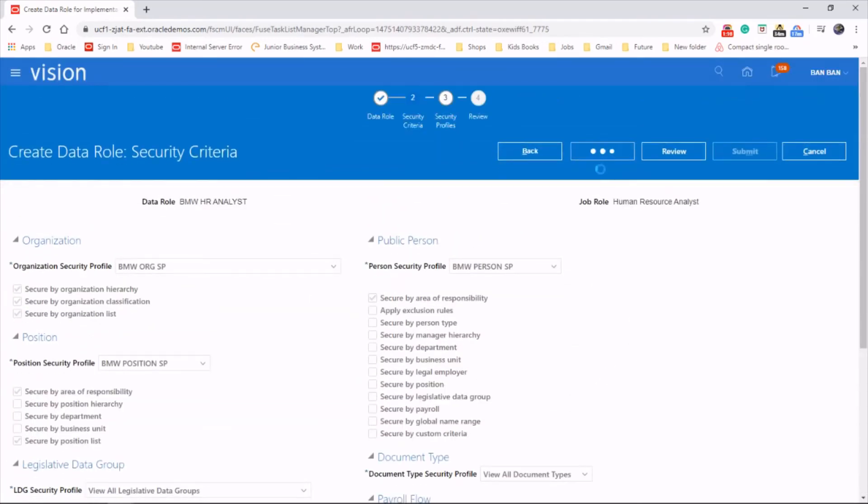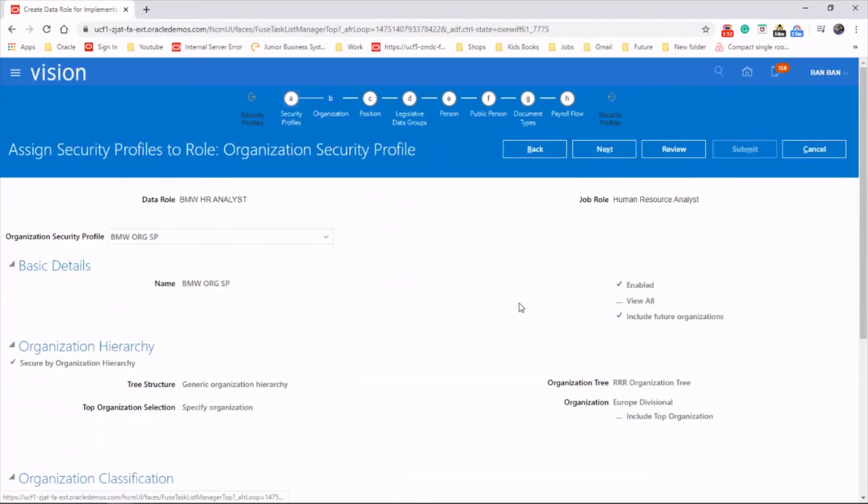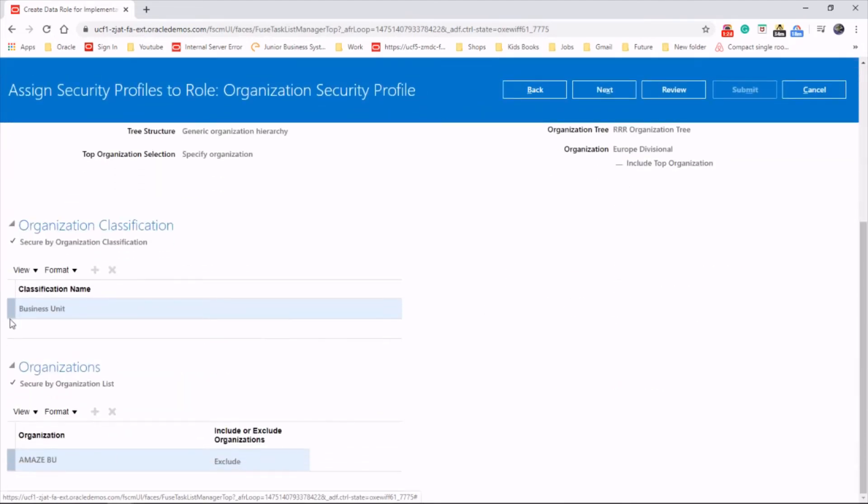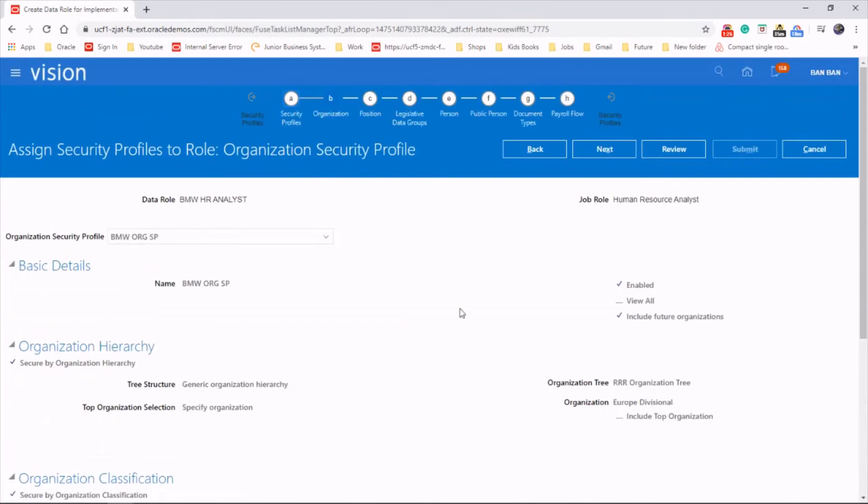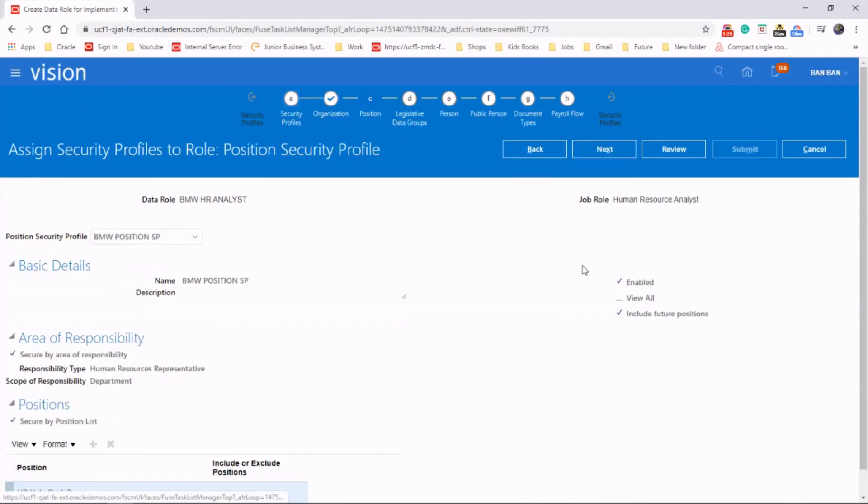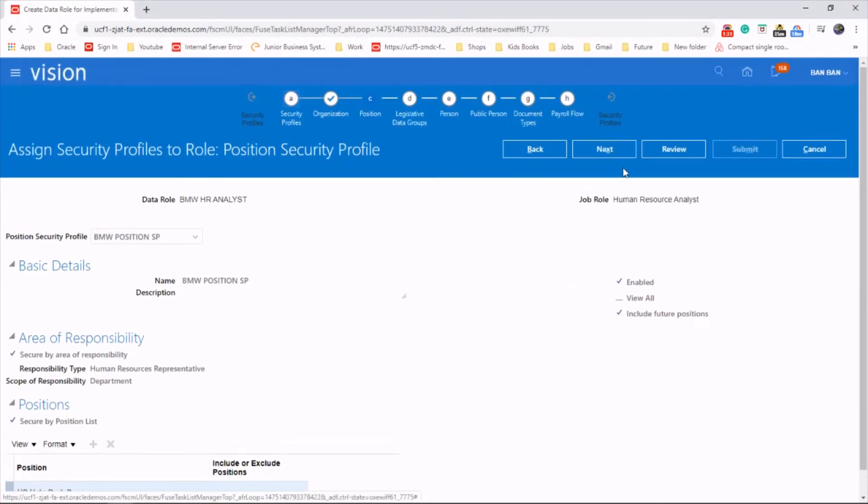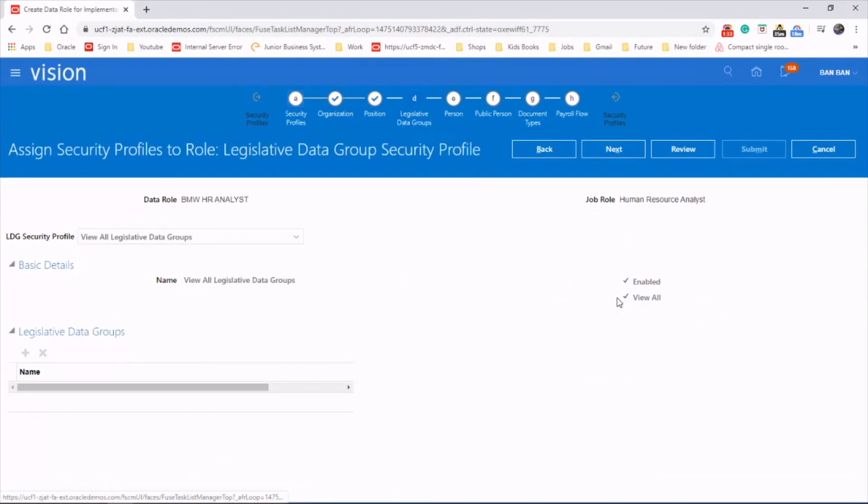Click on next. We will click on next. Organization classification, destination, next. It's just to review it, what you selected.